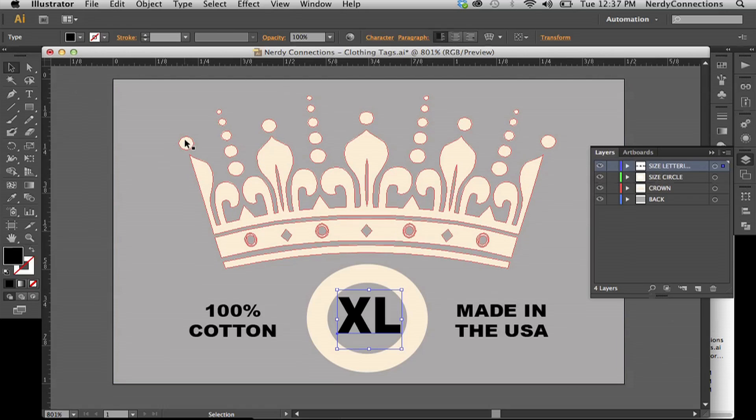And that's how you make a clothing tag in Illustrator. I'm Michael Mondragon from Nerdy Connections, and we'll see you next time.